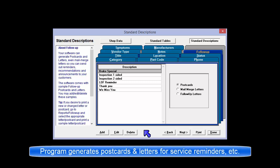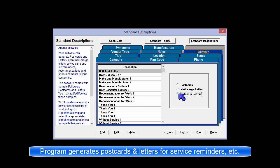The program can generate postcards and letters so that you can send out service reminders, specific vehicle recommendations, and announcements to your customers.